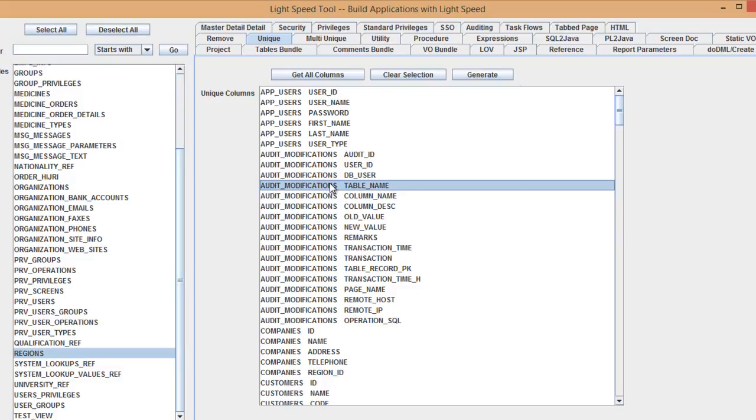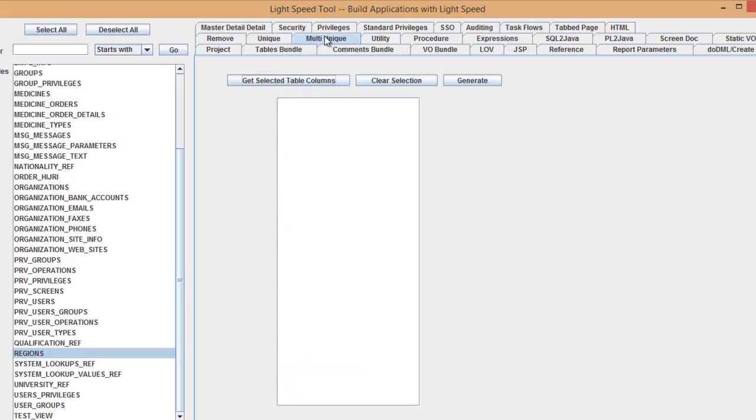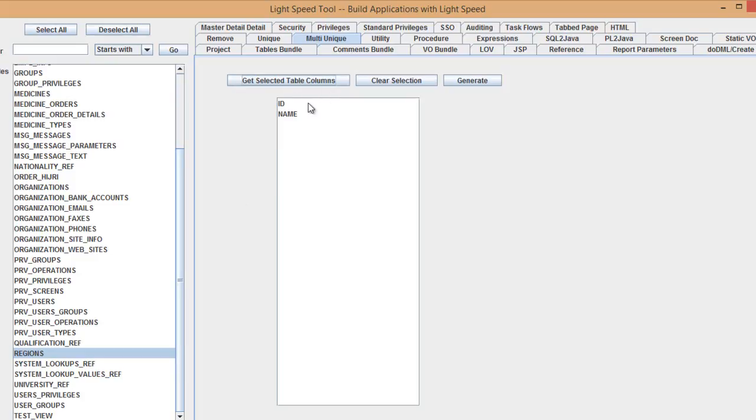If I want to make this for a single table like let's take regions, or if I want to make more than one column as unique, in this case I can go to the multi unique. So let's test this now. We're going to make unique for name.